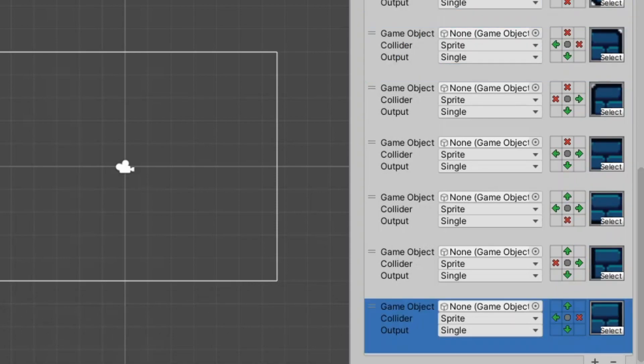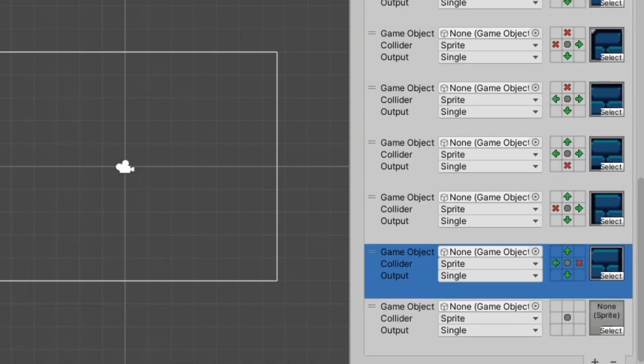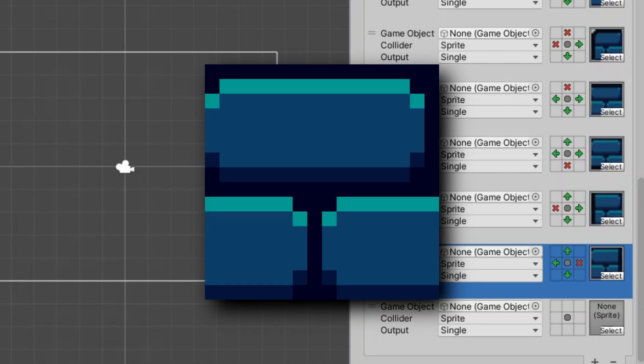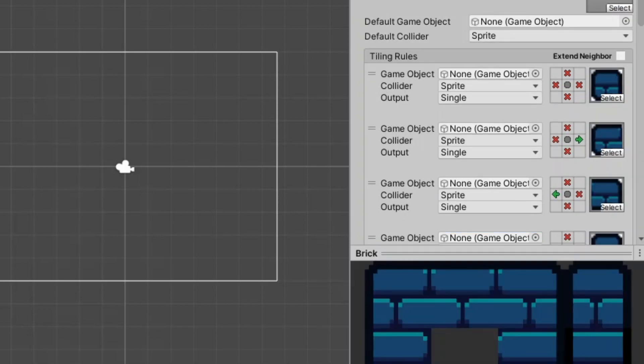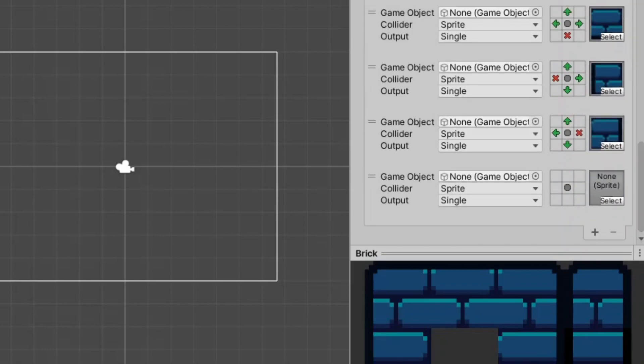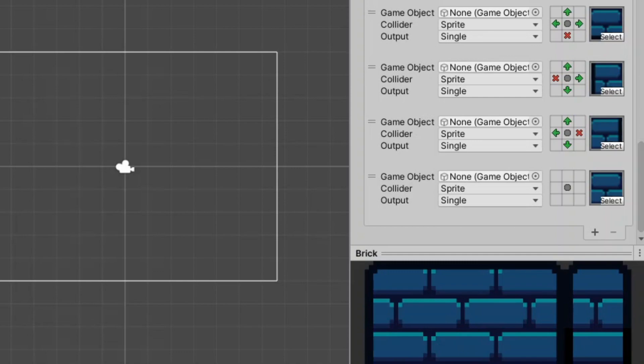Now what I do recommend is that you always put the completely filled sprite with that I mean this one with like no edges around it to set that one as the lowest priority and the way you do that is by putting it at the bottom of the list and I suggest that you do not put any conditions on it. This way if you did something wrong in your tile map there will at least still be a tile in that position.